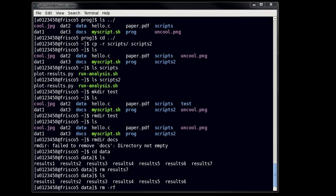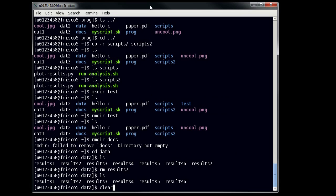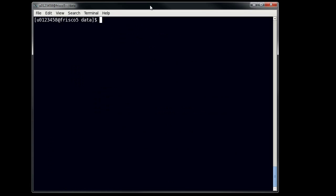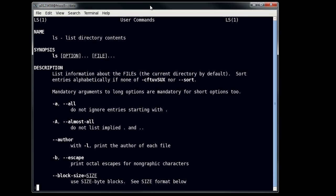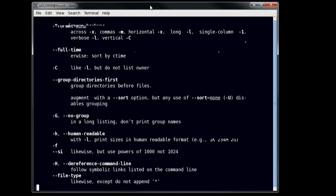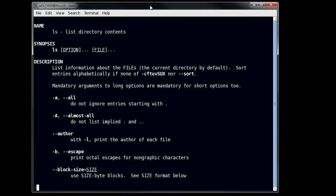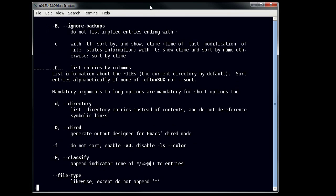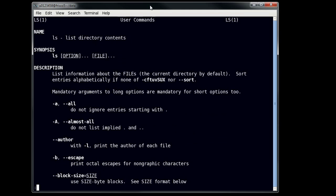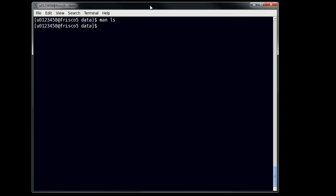So, a couple more nice little utility commands that we can use here. A nice one is clear. Clear cleans your screen off so that you can see what's going on. The command man, followed by some command, will show you the man pages for a file. So, you can see that this tells me a lot of things about this. You can navigate this using the up and down arrow keys, or the page up or page down keys. And, to get out of a man page, you press Q.